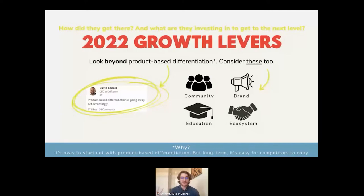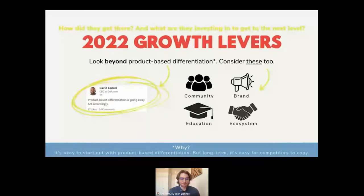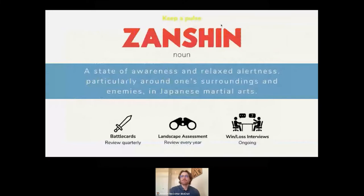Drift is a great example of a company that used brand and education to help create the conversational marketing category. They educated the market on how bots can qualify higher quality leads compared to forms, and at a higher quantity. People trusted them because their brand was everywhere — LinkedIn takeovers, their own conference Hypergrowth, they wrote their own book, all before those things were commonplace in B2B. So when you're evaluating those 10 competitors, look beyond product-based differentiation. Yes, it's important to know how products are different from yours, but it's also very important to know how your competitors' businesses are growing.